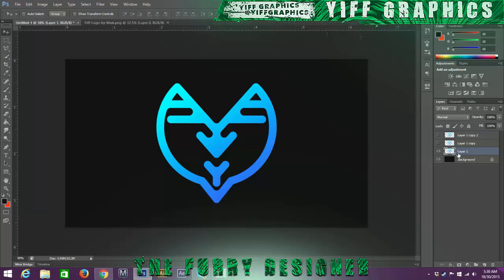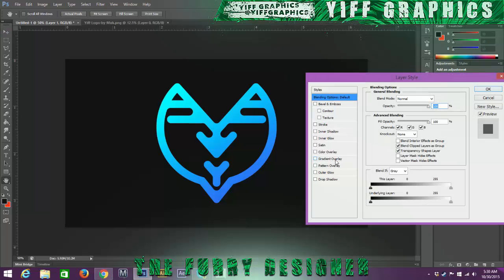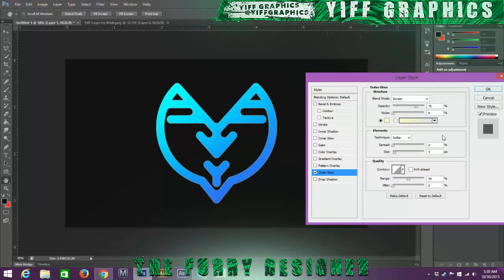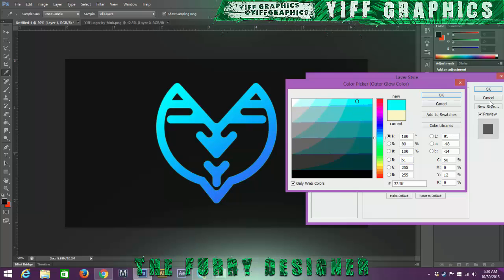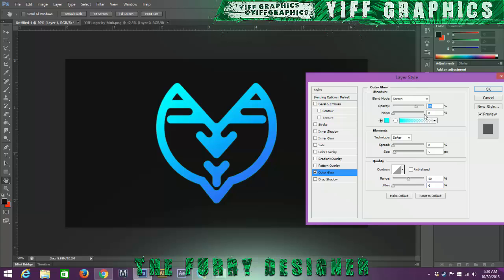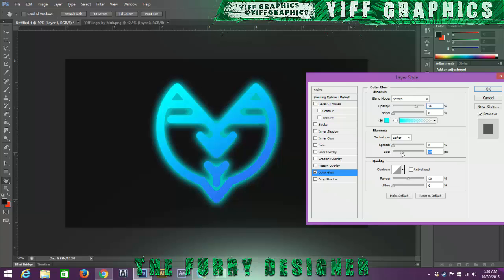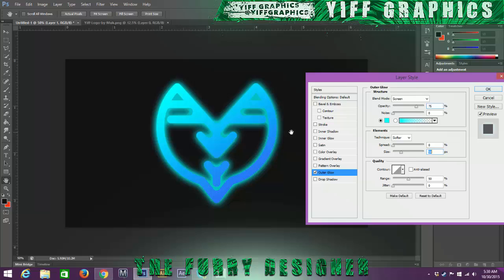So first thing I'm going to do is I'm just going to double click it and I'm going to do an outer glow. We're just going to choose the brightest one and I'm just going to bring this size up.